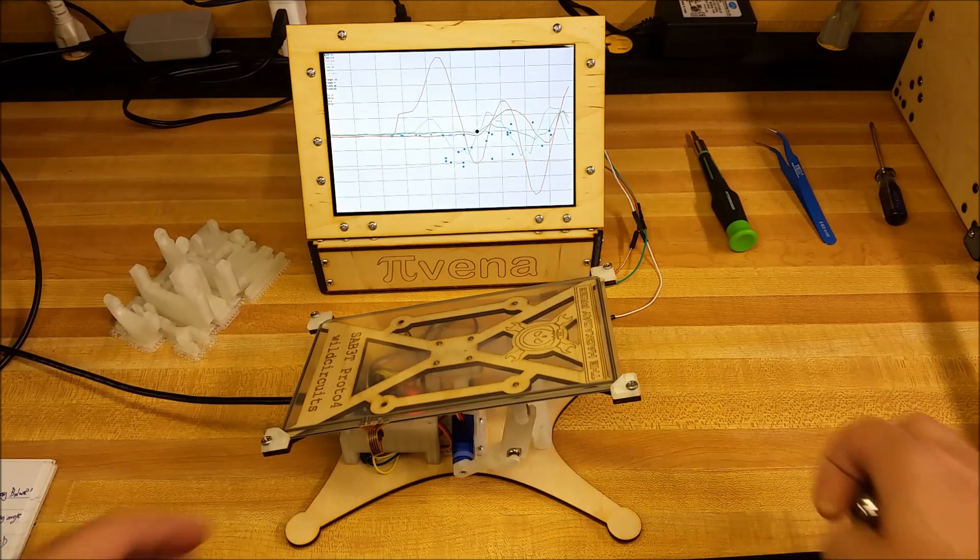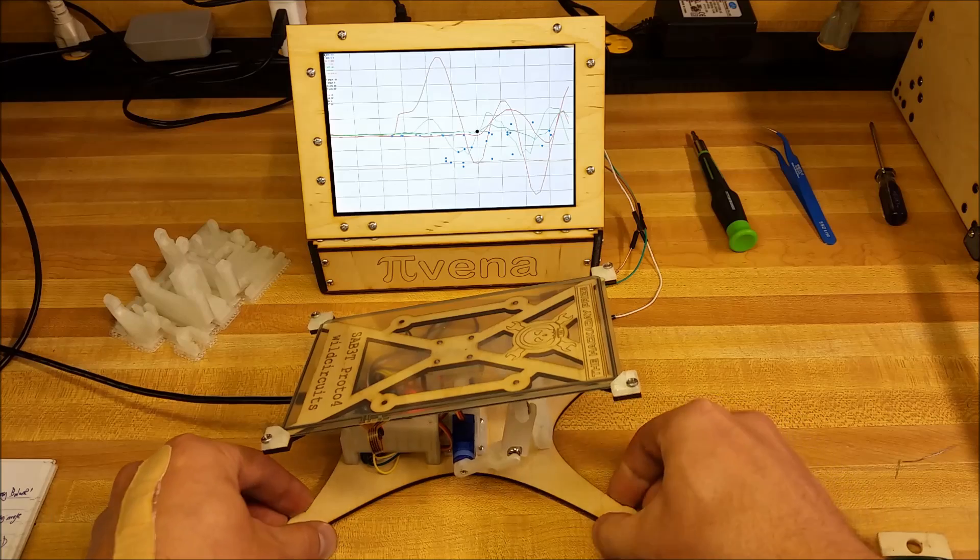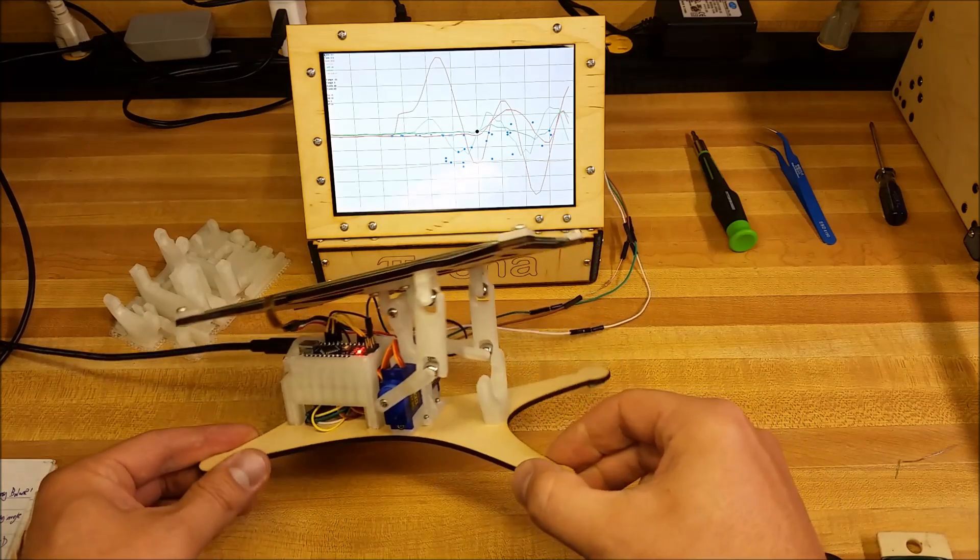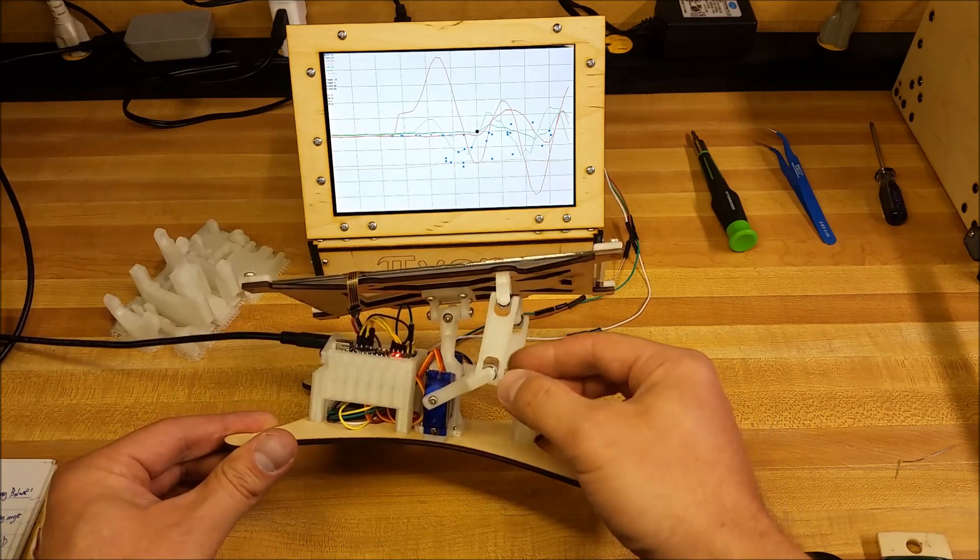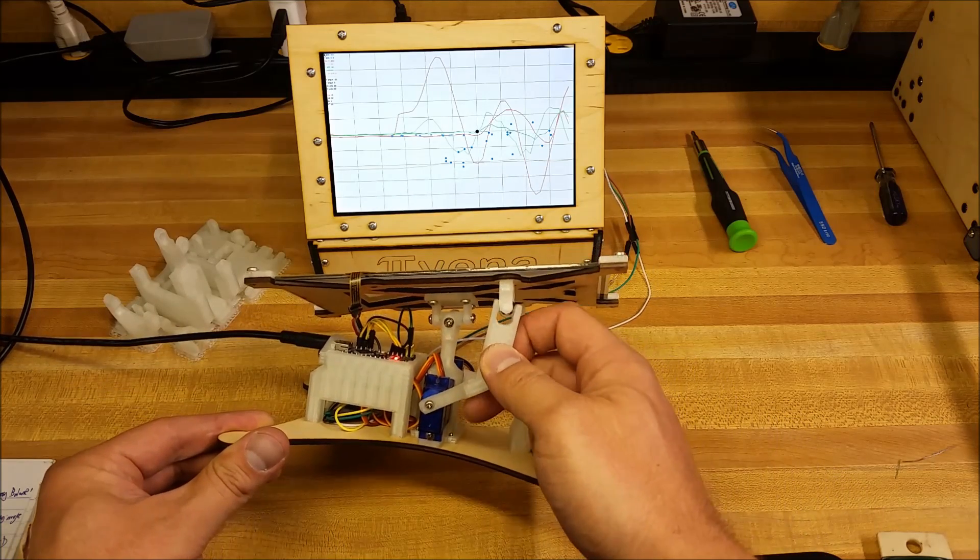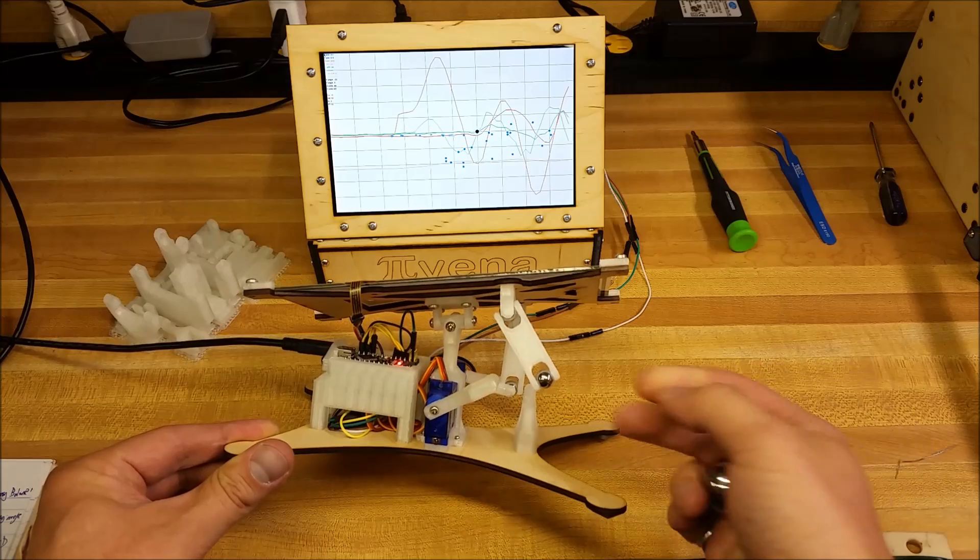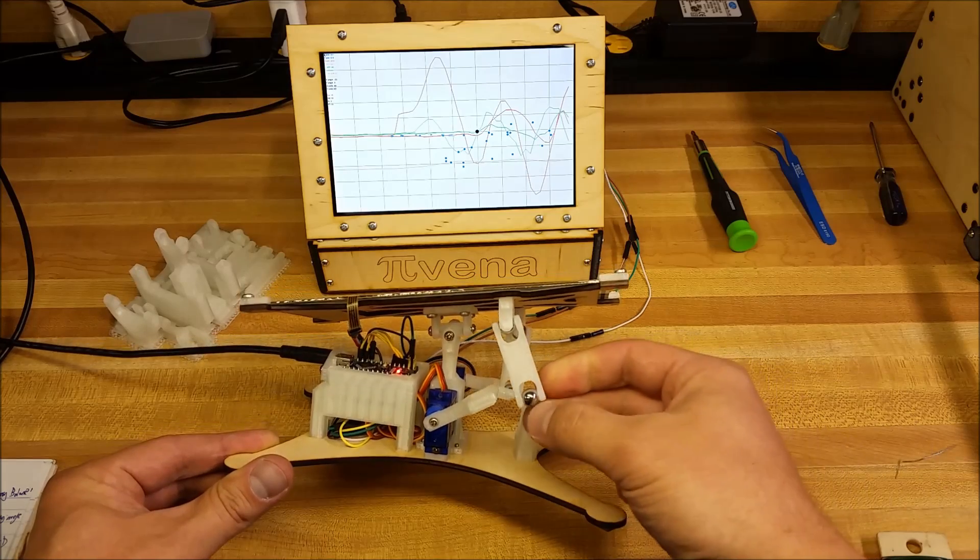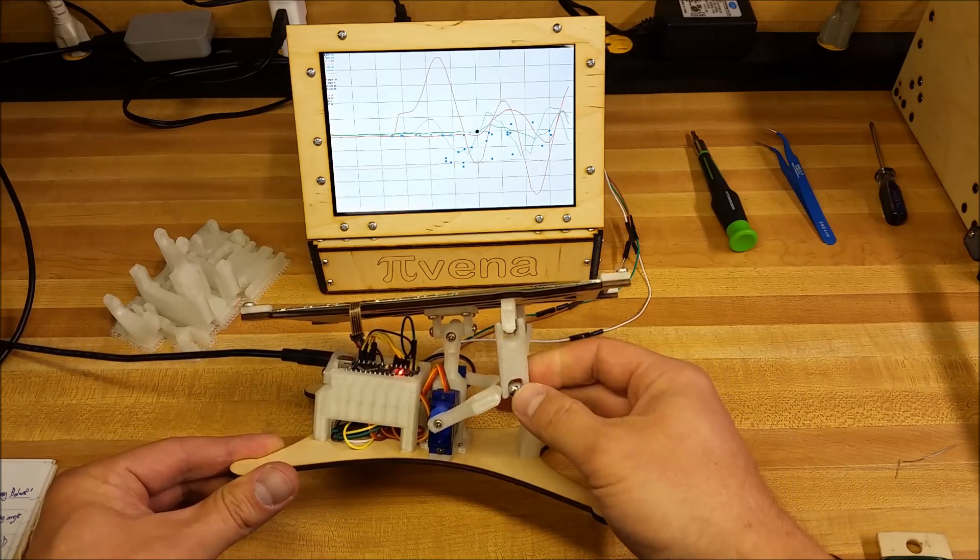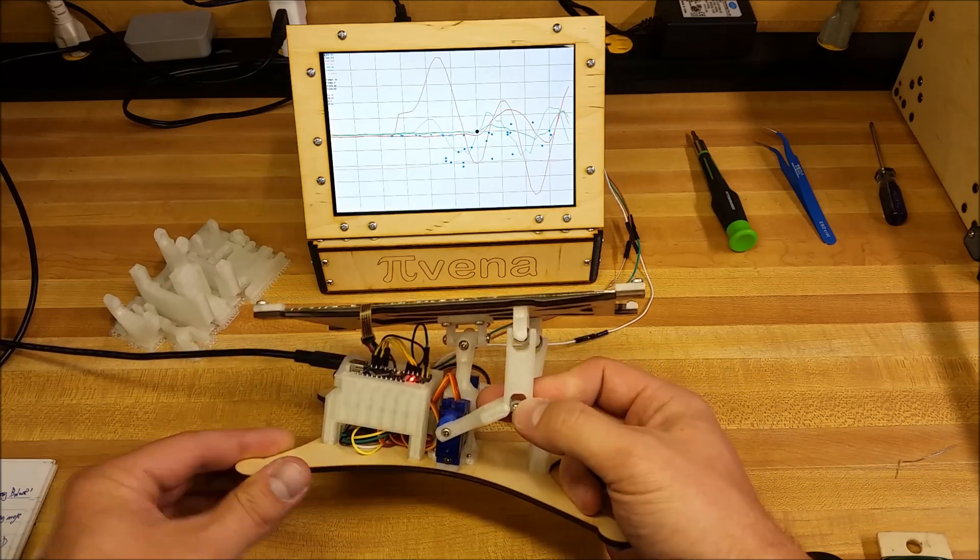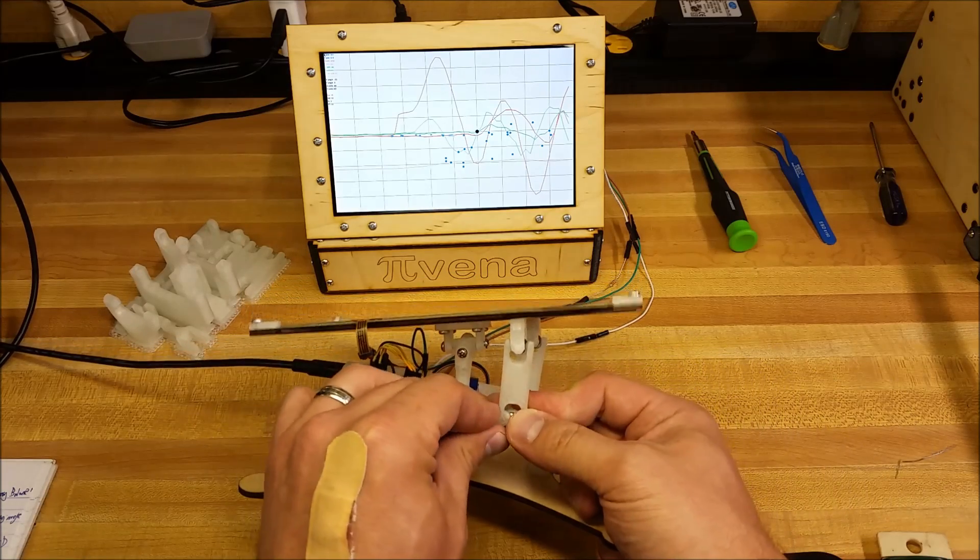This design works really well in the case where it gets too out of control. If one of these linkages pops off, which sometimes happens when it throws the ball, you can pop it right back in, and nothing is broken.